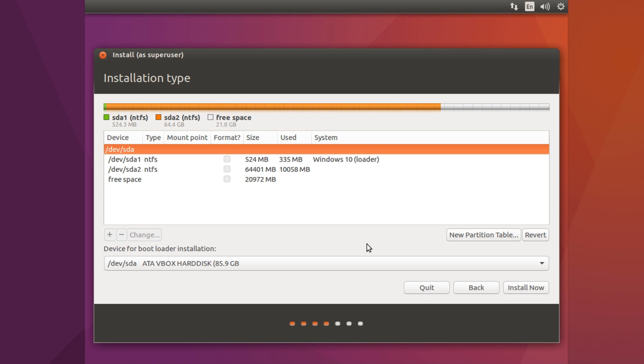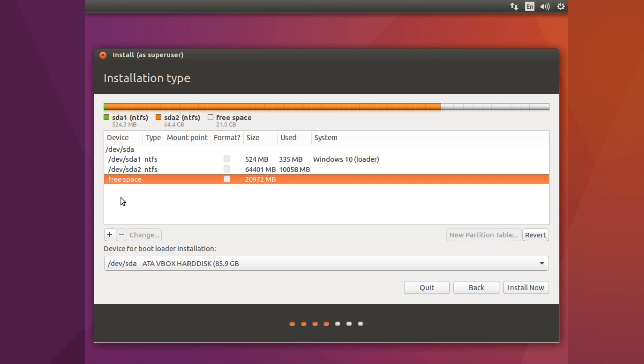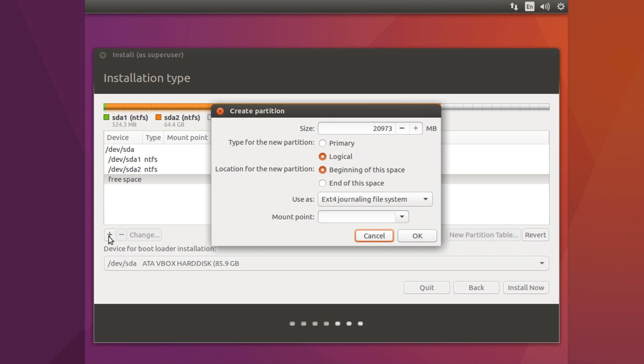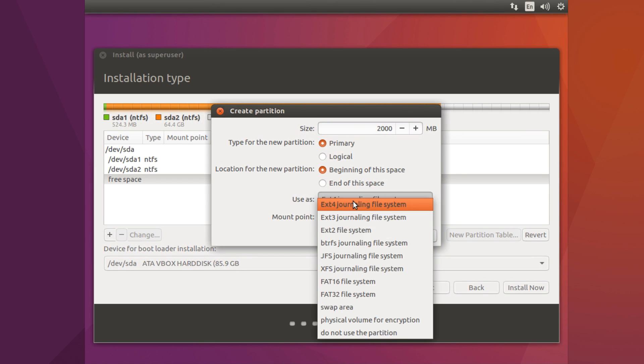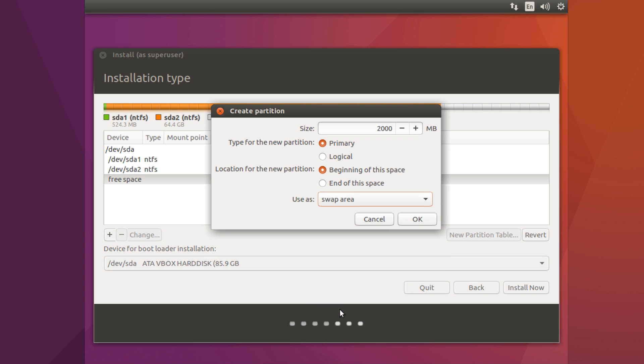So for this we want to click on free space and then click on the add button. And then what you want to do is click on primary and then change this to amount of swap space you want. So I'm going to do 2 gig. And then what you want to do is go to use as and then scroll down to swap area and then hit OK.